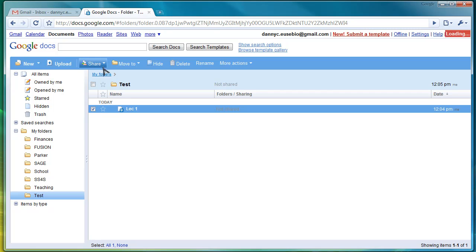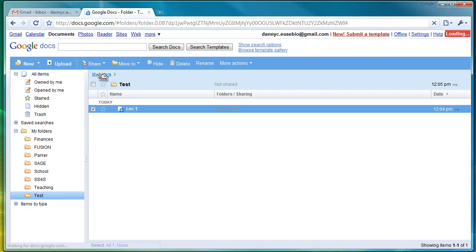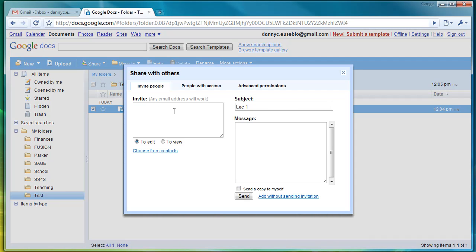You can also share it. Click here. You can invite people, put their email, and give them the option to view or to edit.